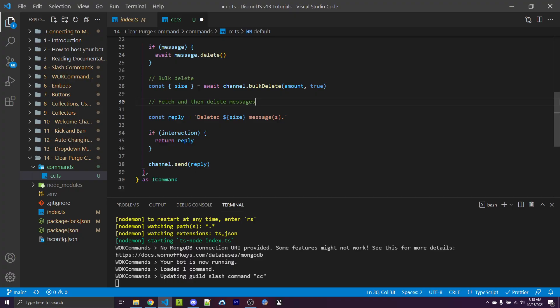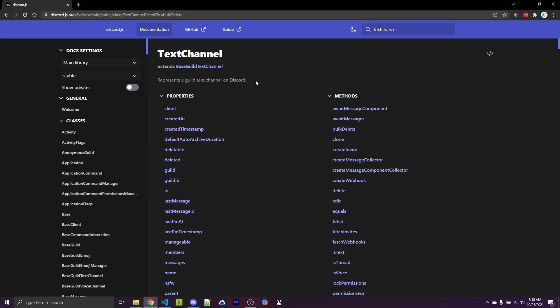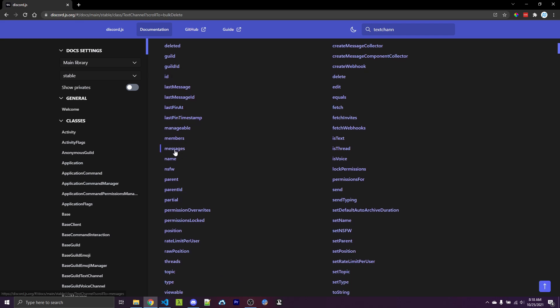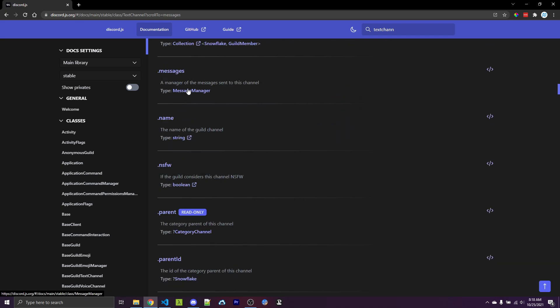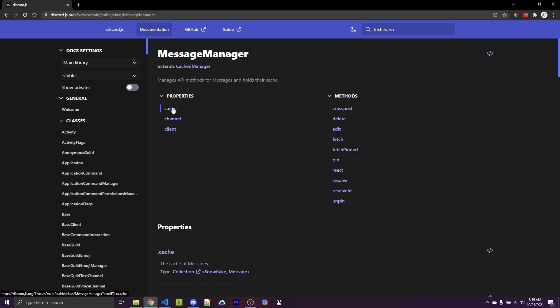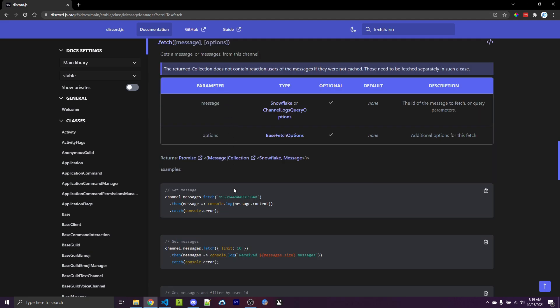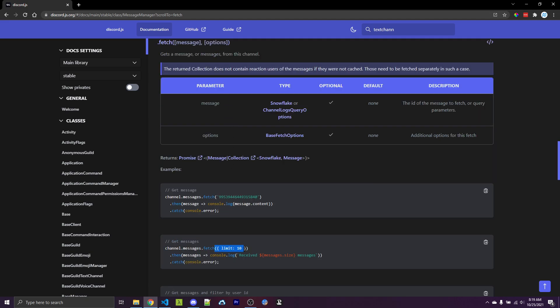Now we're going to try the second approach: fetch all messages we want and then loop through and delete them. Going over to the documentation, under properties we can scroll down and find messages, then click on message manager. We have access to a cache property, but in some cases messages might not be cached, so we want to use fetch. As shown in the second example, we can pass an object with a limit — that will be the amount the user specified. This returns a promise with a message collection so we can get the size in a similar way.